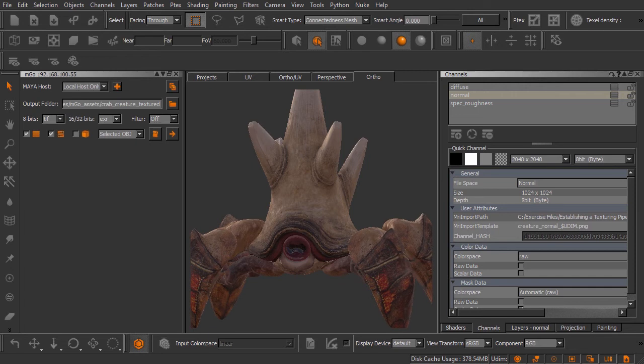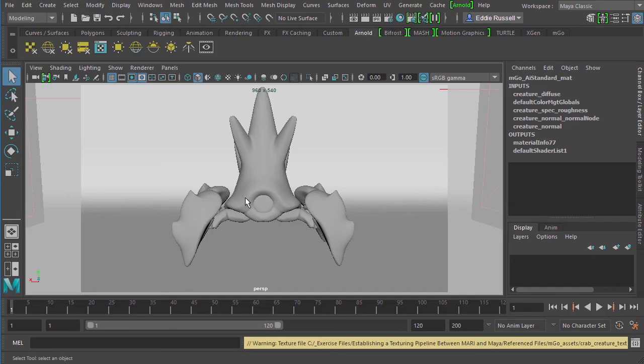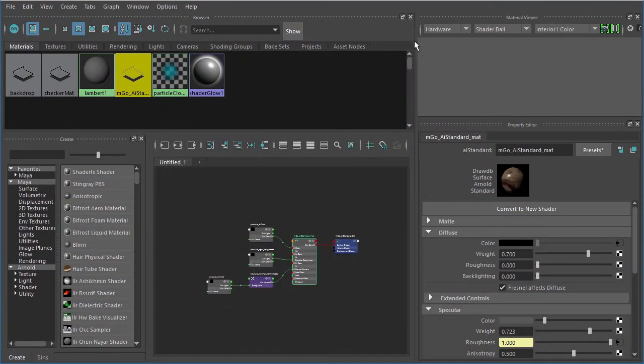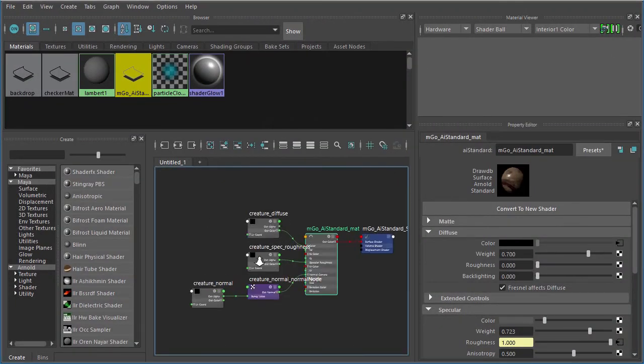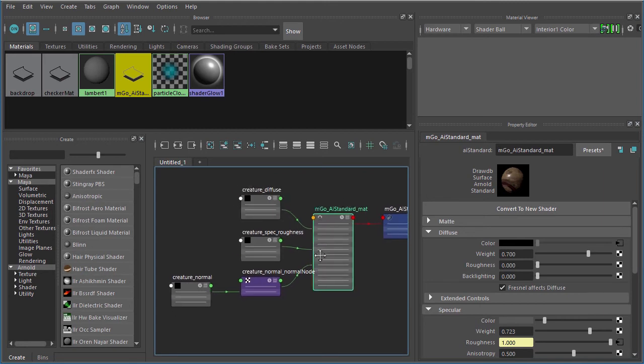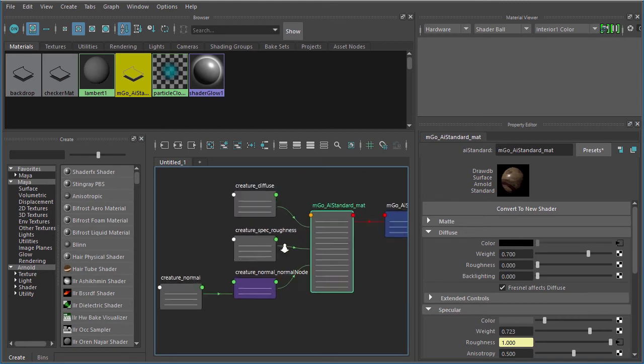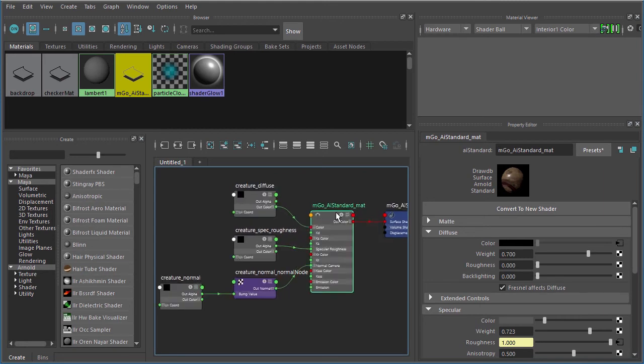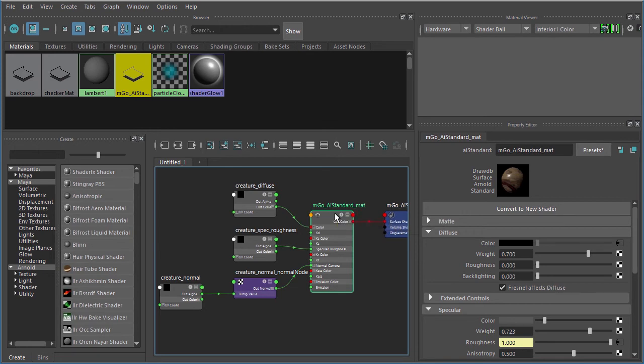In the meantime, we can jump back over into Maya and open up the Hypershade. It's already finished. There's our same Imgo AI standard mat shading network just as we saw in the previous video. Now here's where things should look a little different to you.